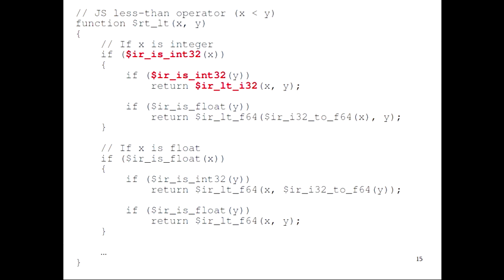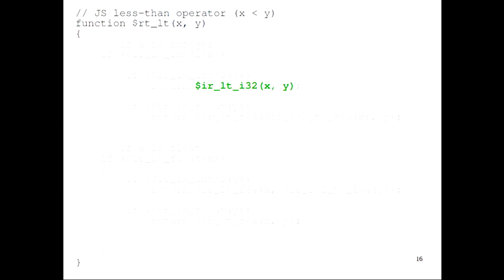We also want to handle the case where x and y might be floating points, and we'd also want to handle a string comparison, because in JavaScript less-than can do lexicographical ordering. But obviously if we want to make this fast, we want to optimize the most common cases. We'd like, when x and y are guaranteed to be integers, to eliminate all the type tests and just have the machine instruction that does a less-than integer comparison, making it really efficient. And the whole point of basic block versioning is to help us do that.